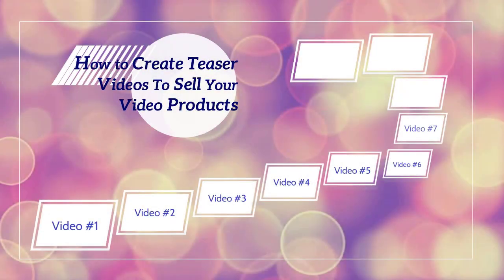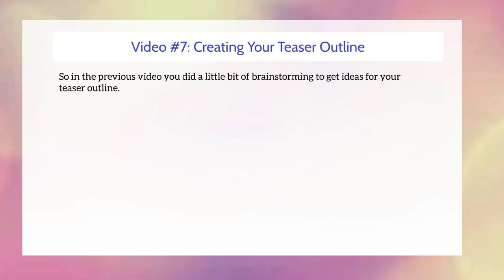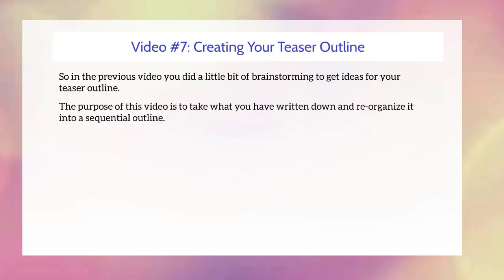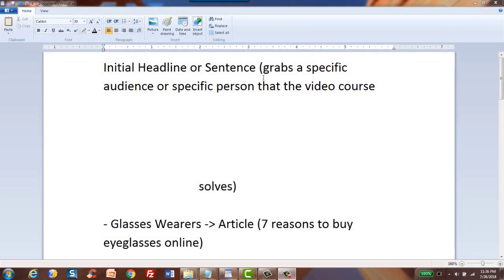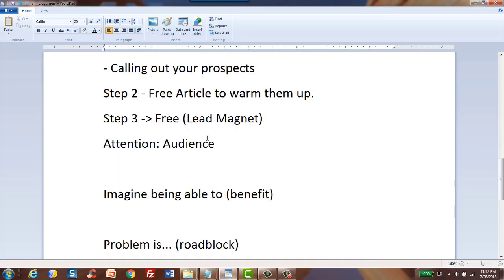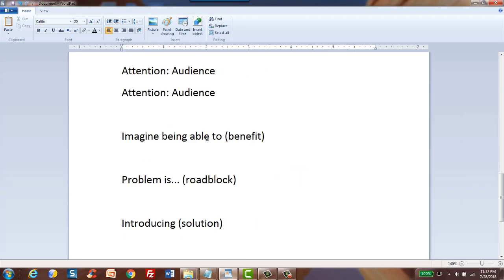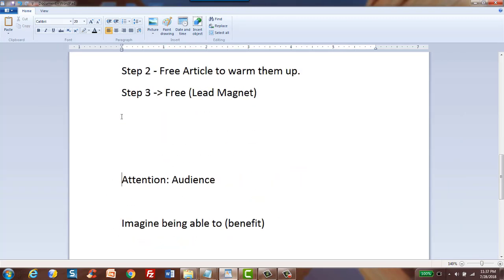Hello and welcome back. This is video number seven. We are now going to take all the ideas you brainstormed in the previous video and reorganize them into a sequential step-by-step outline. If you think about how movies are created, it was usually a storyboard — you figure out what scenes should go before what other scene. Let me show you how it works right now. Referring back to the notes we took during the short written ad analysis, I'm going to scroll down and show you the outline I went ahead and wrote out.